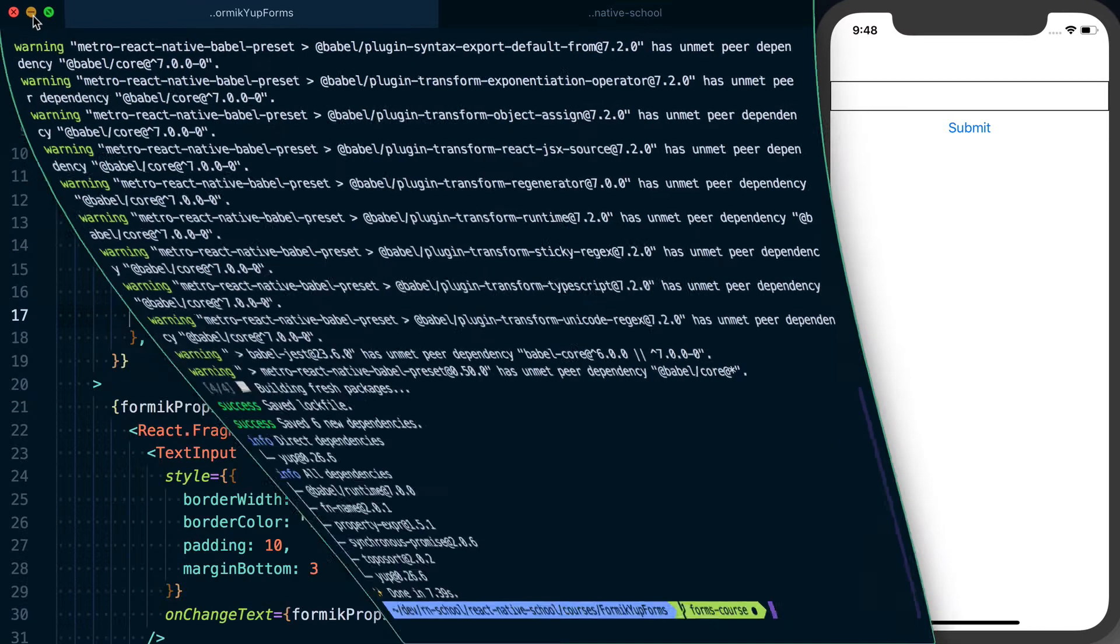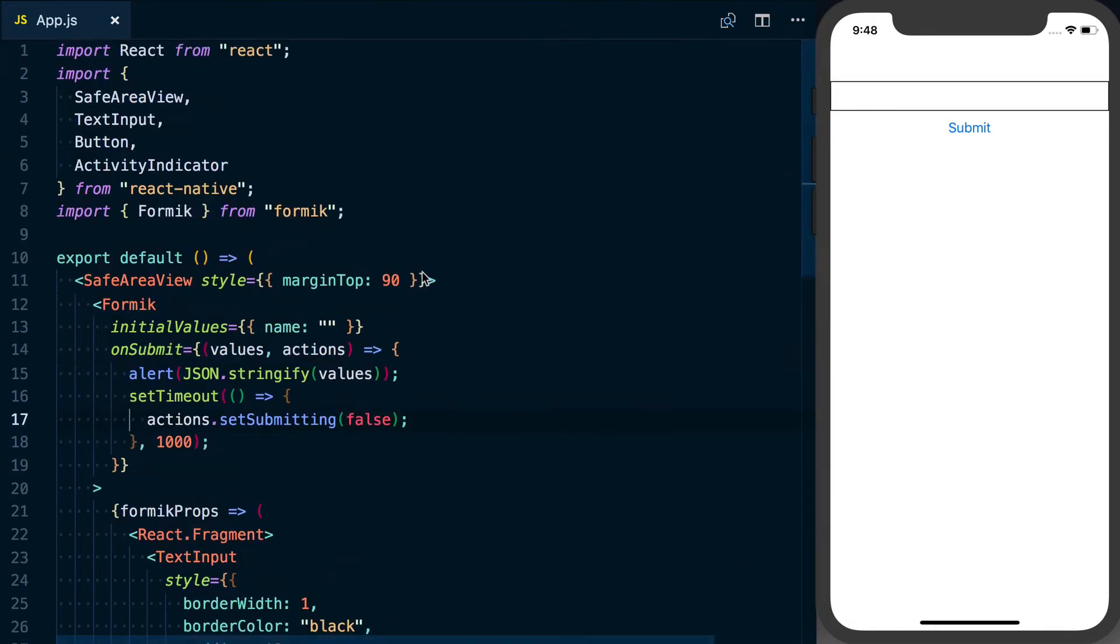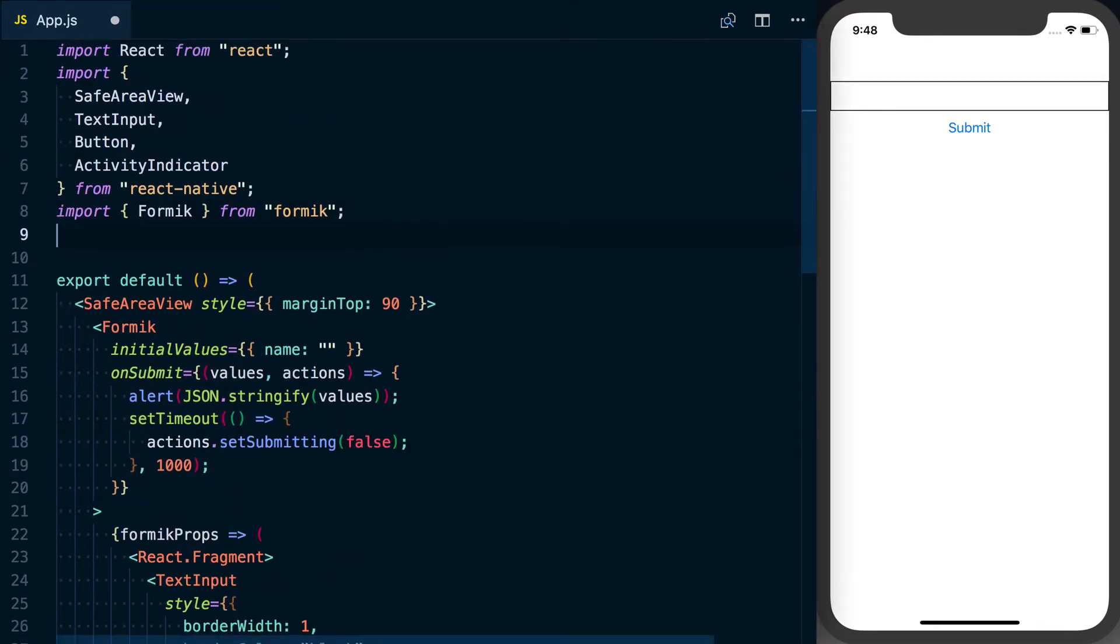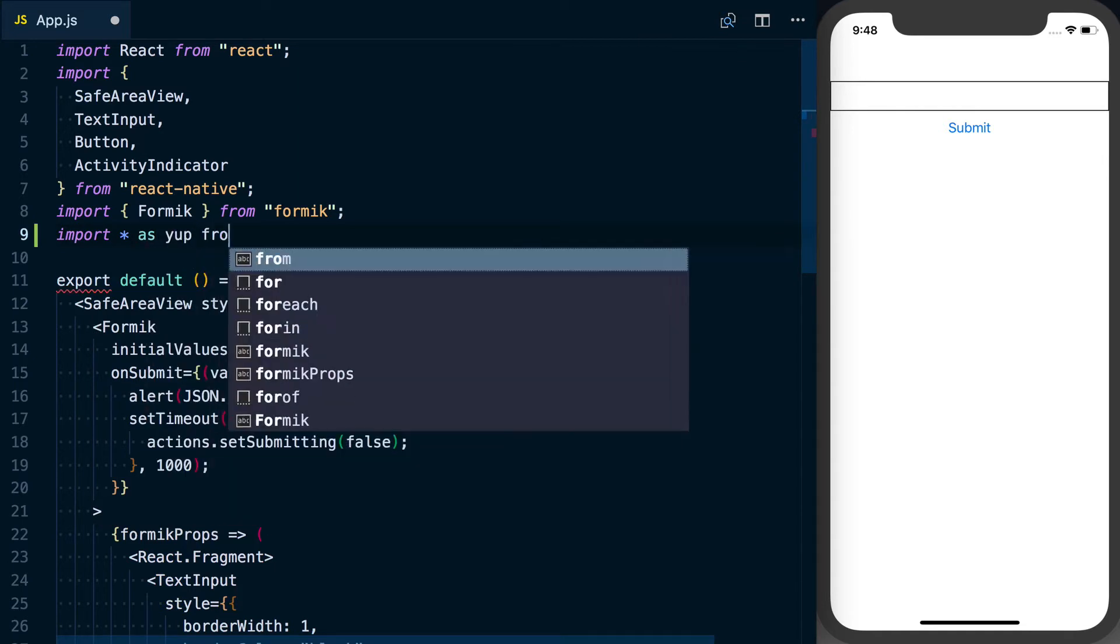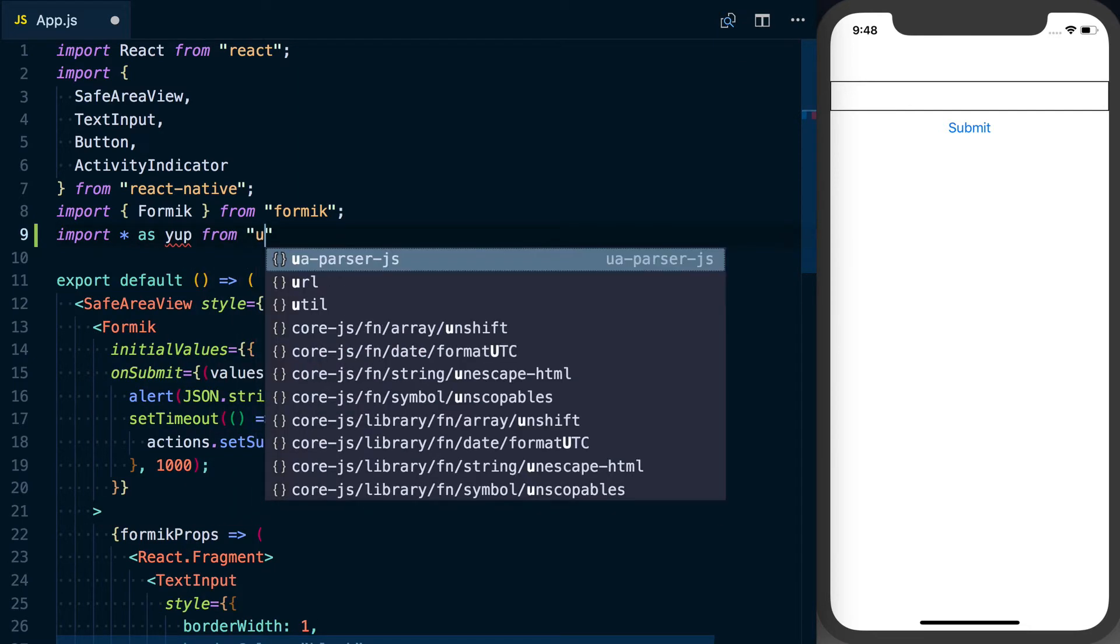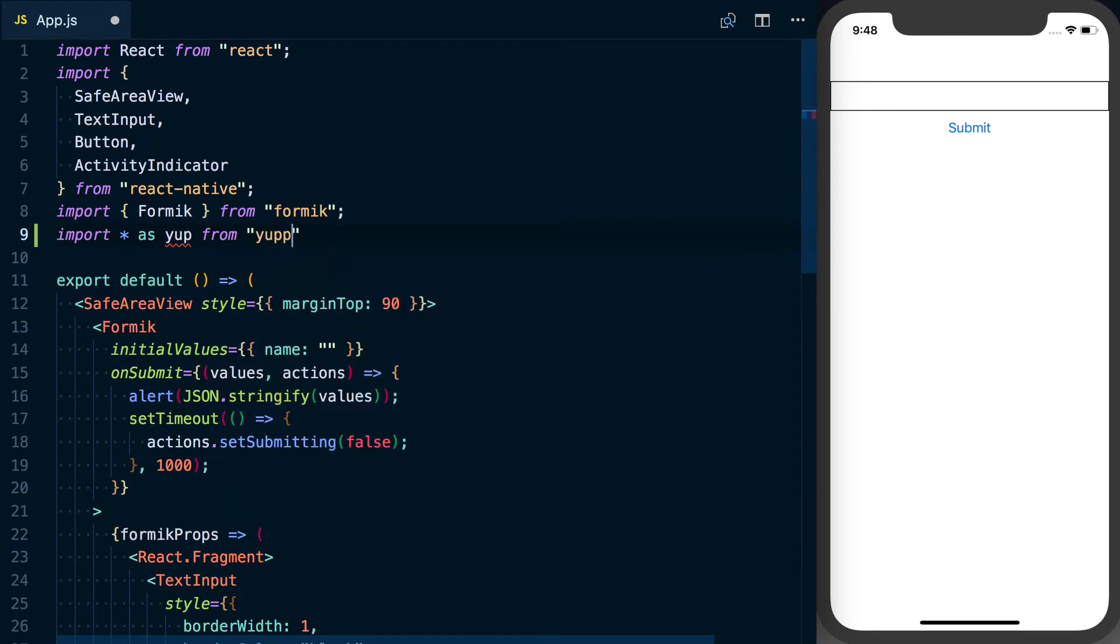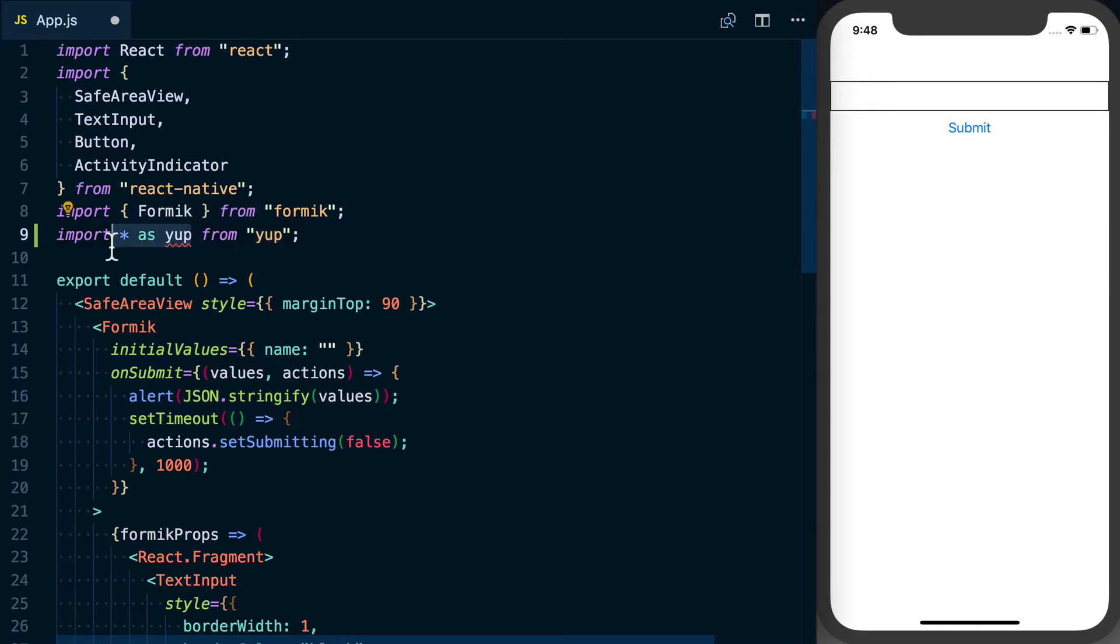And then with that done, what we'll want to do here is say import star as yup from yup. We're doing import star as yup just because of the way things are exported - we want access to every validation function that's available to yup.